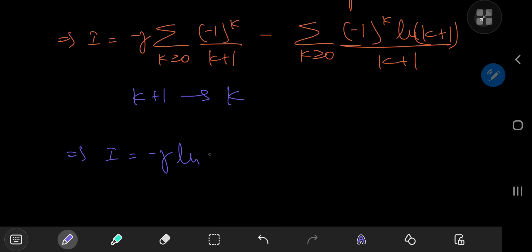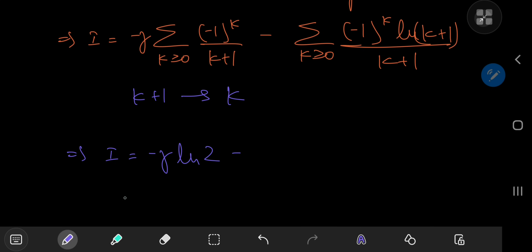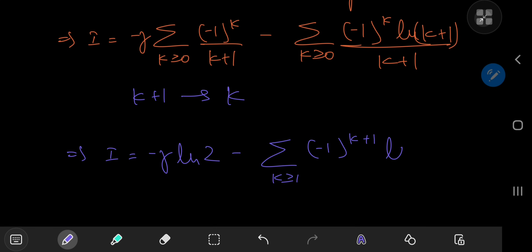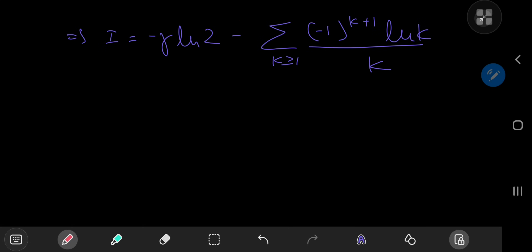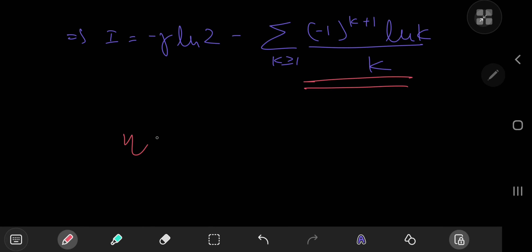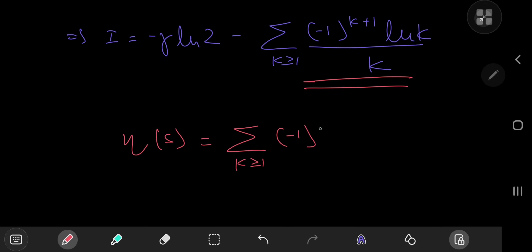So we have negative Euler-Mascheroni times log 2, minus the sum over k of negative 1 to the k plus 1 times log k divided by k. This sum requires some analytic number theory. Recall the Dirichlet eta function: eta(s) is defined as the sum over positive integers k of negative 1 to the k plus 1 divided by k to the s, where the real part of s is positive.